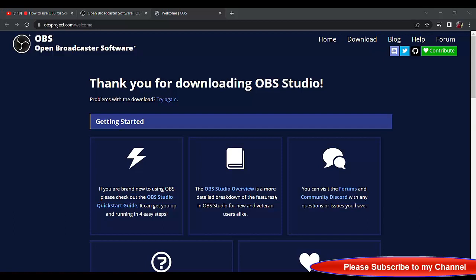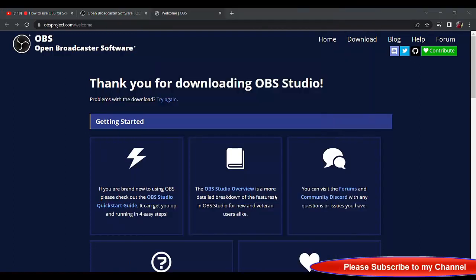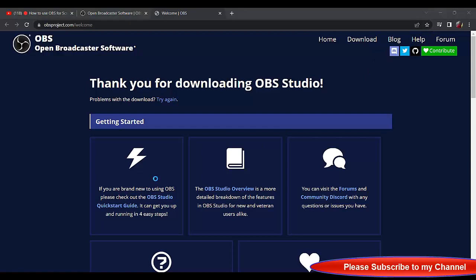It's installing. Let the installation finish, then I will continue. Once the installation is done, we will continue.